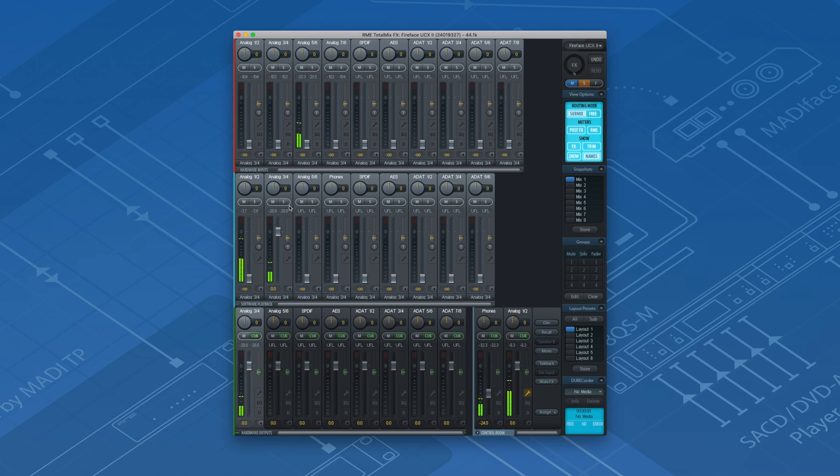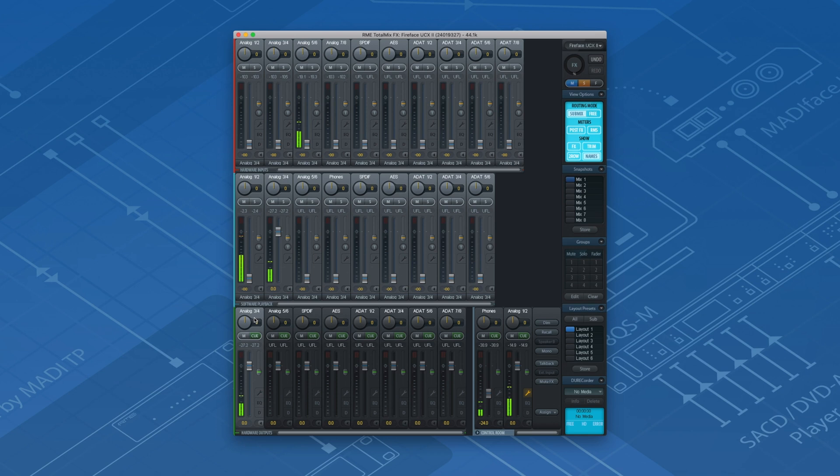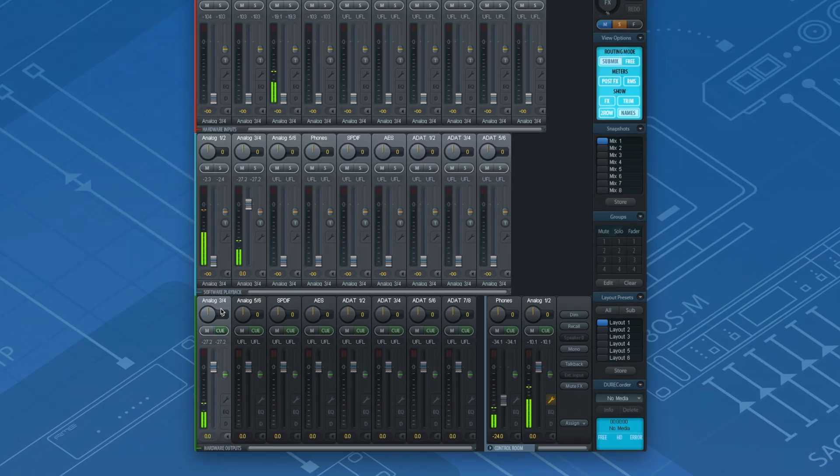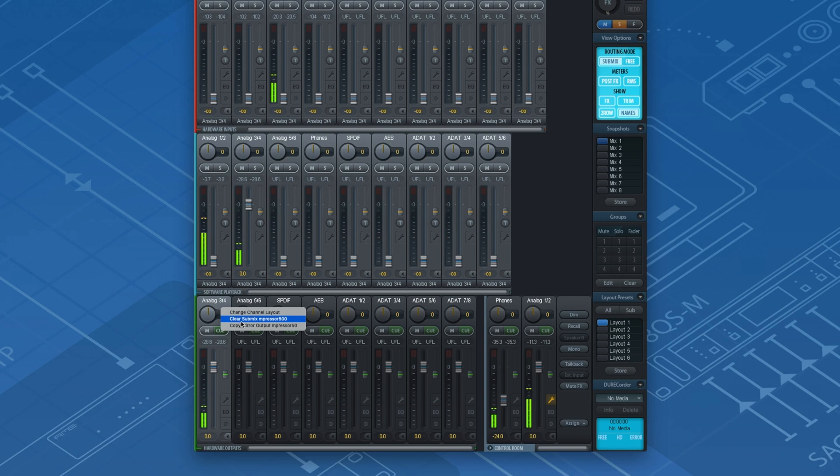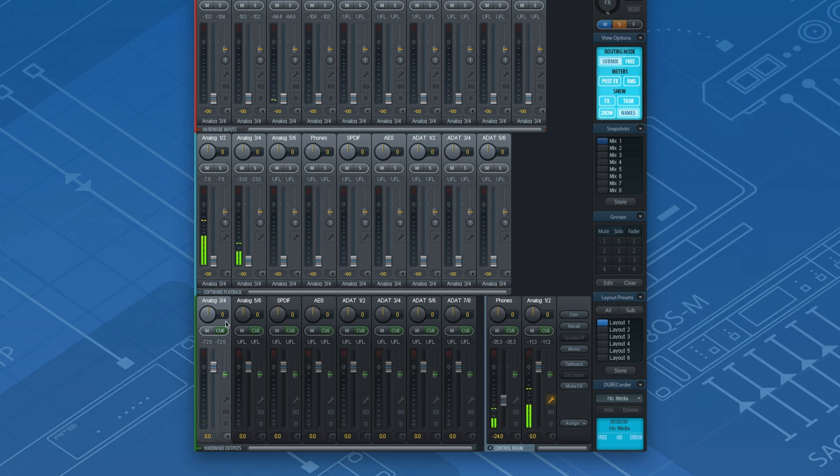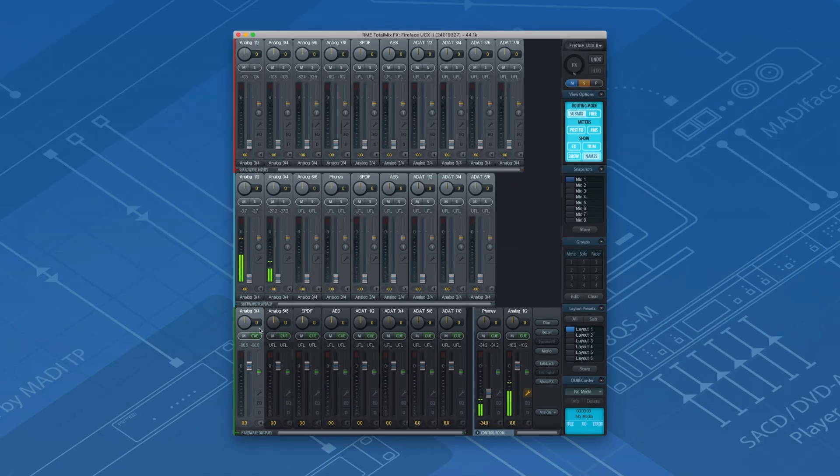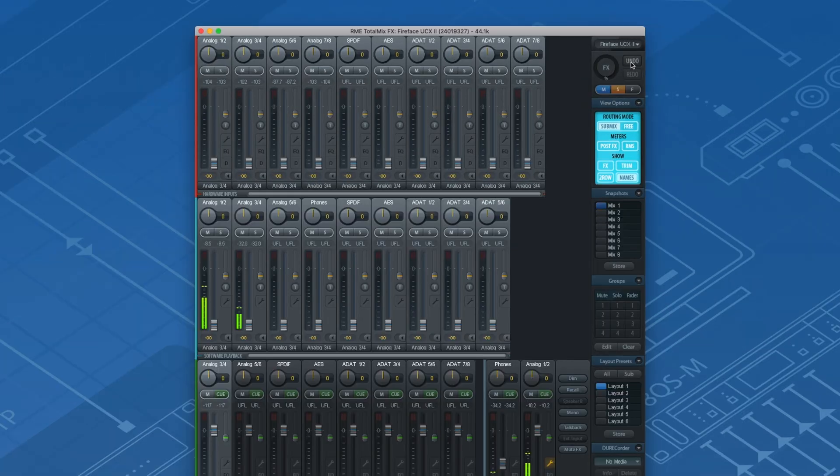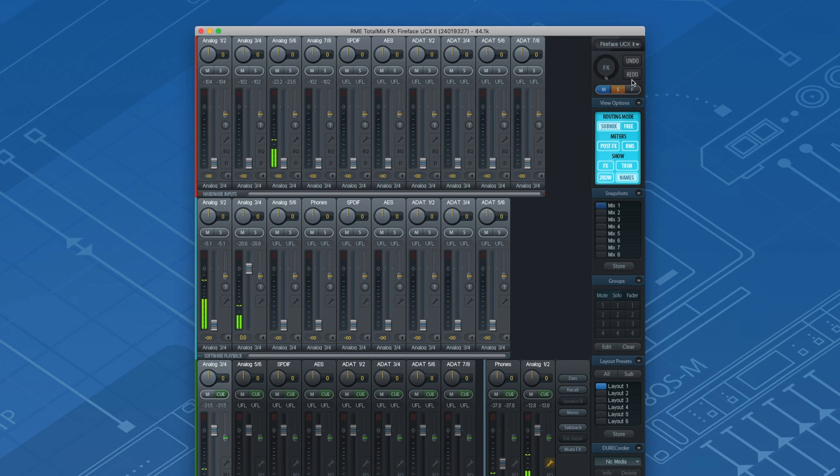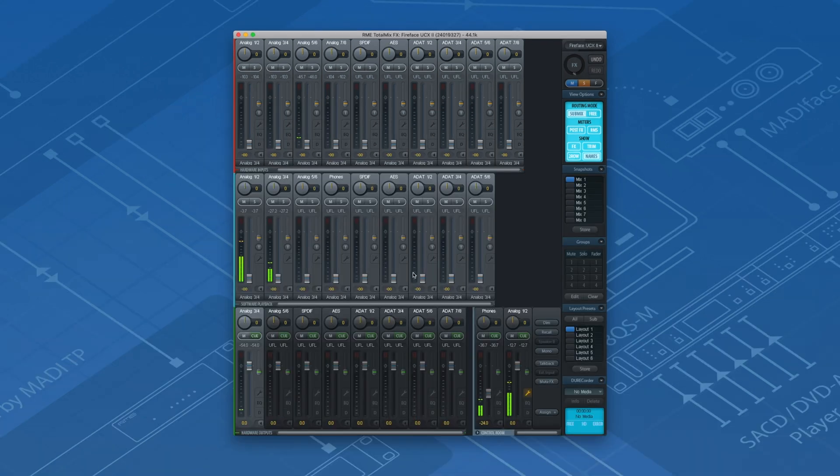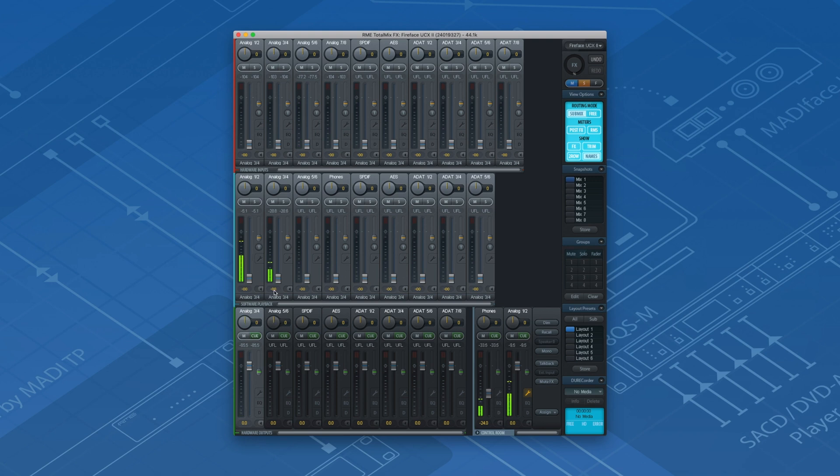In order to ensure that no other signal is routed to outputs 3 and 4, it is advisable to clear the submix 3 and 4 beforehand. With a right mouse click on output 3 and 4, we open up the channel option menu, where we can clear the submix. This will delete all routings for that particular submix. As TotalMix FX includes an unlimited undo, the delete process can be undone without any problem. Now we just route software playback channels 3 and 4 to submix 3 and 4.